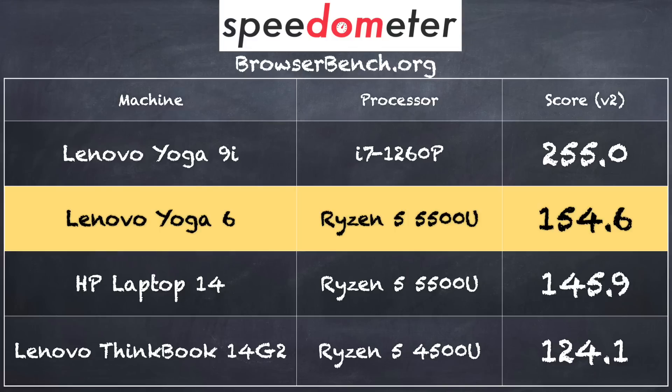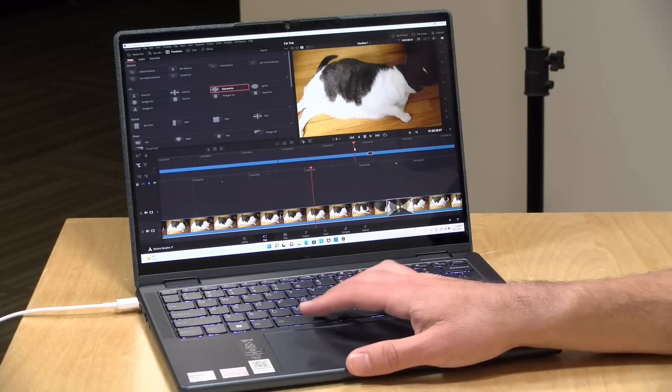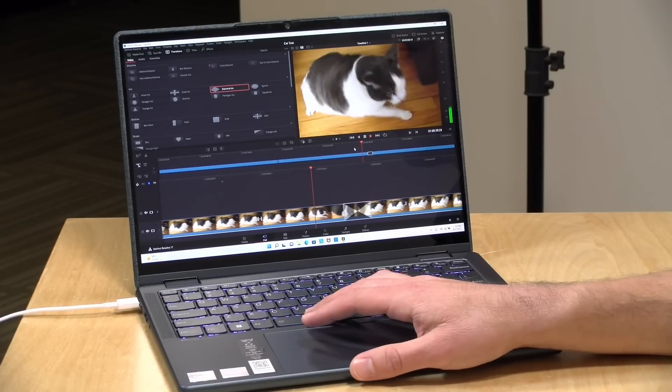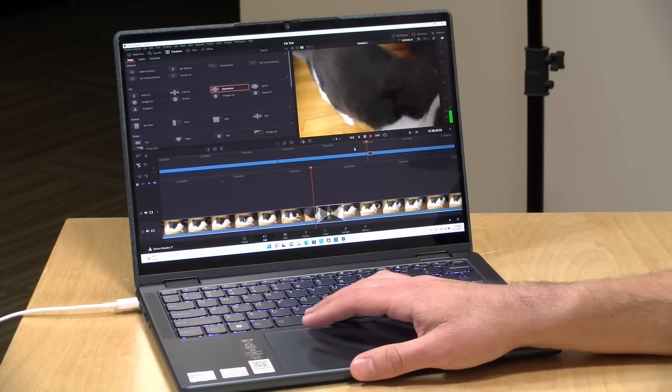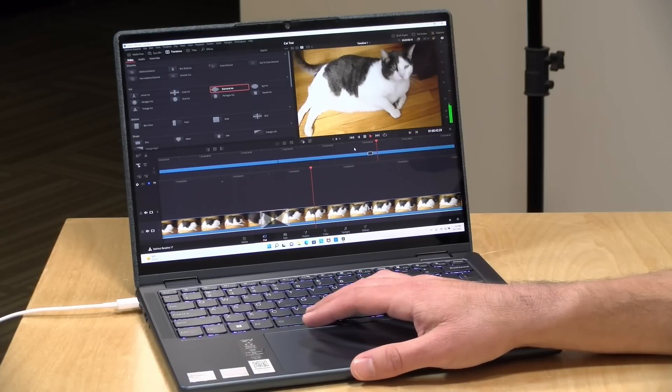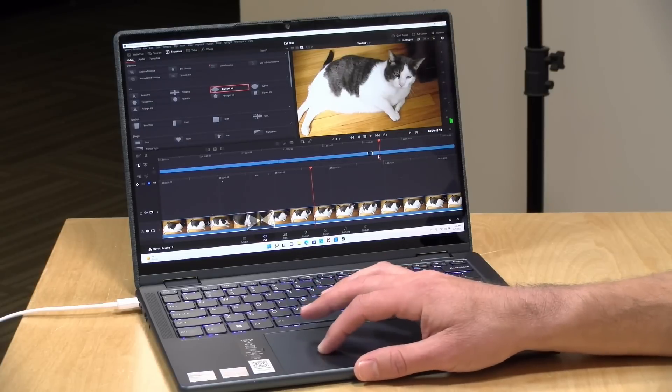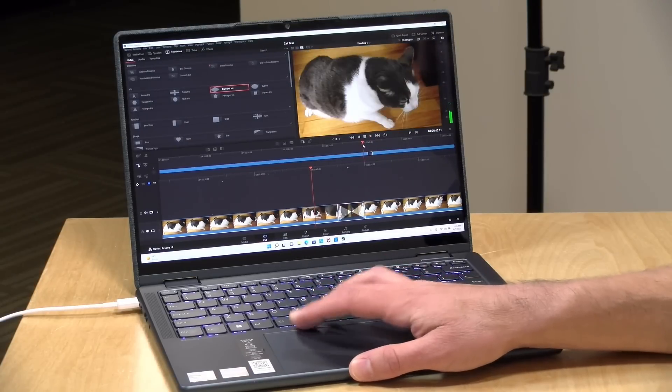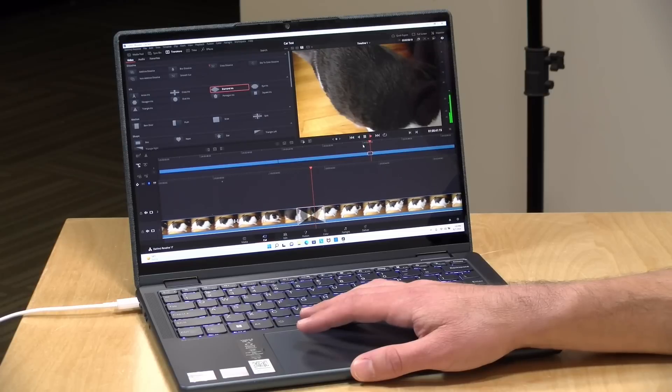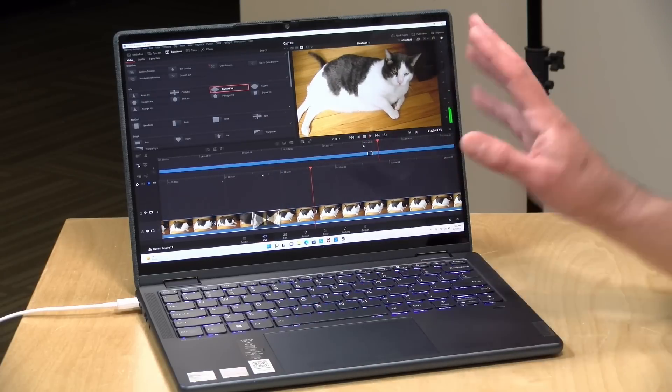Now you can also do some basic video editing on here. We've got DaVinci Resolve loaded up right now with a 4K 60 frames per second project. It plays back the clips just fine, but as you can see, it does struggle when it comes to doing some real-time rendering of simple transition effects.